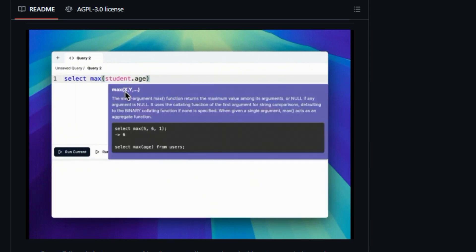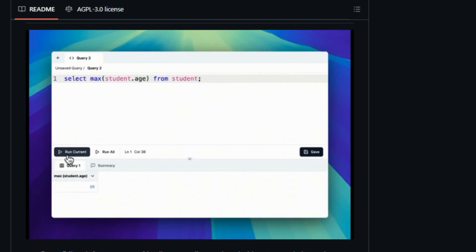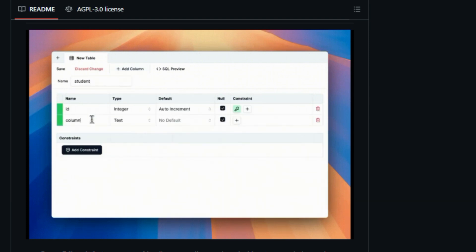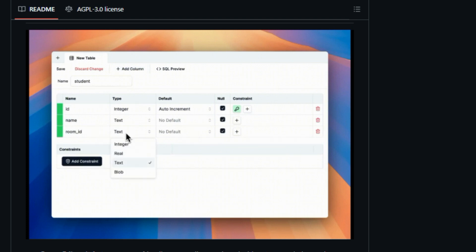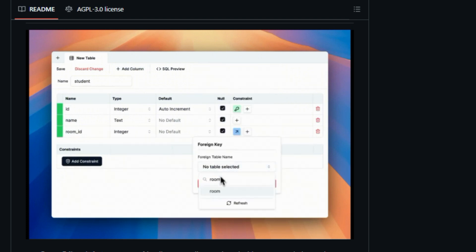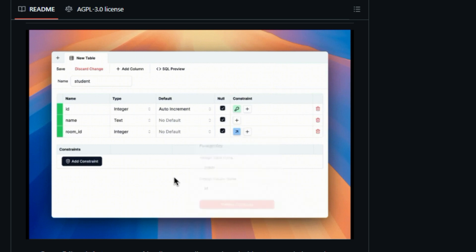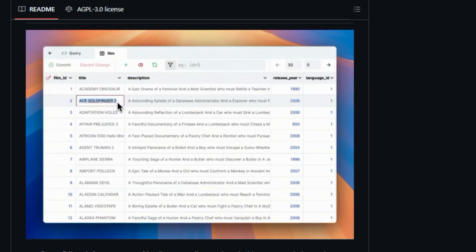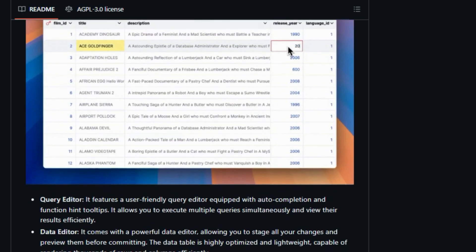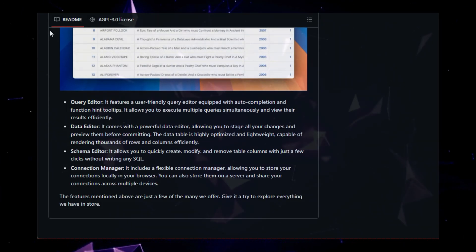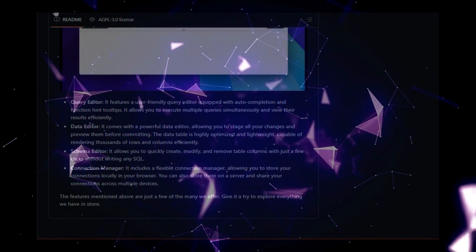Building and modifying your database schema is also a breeze with Outerbase Studio. You can create, tweak, and even remove table columns with a few clicks, eliminating the need to write cumbersome SQL commands. And don't forget about managing your database connections. The built-in Connection Manager allows you to store connections locally in your browser or on a server for convenient access across multiple devices. You can even share these connections with others, fostering collaboration within your team.